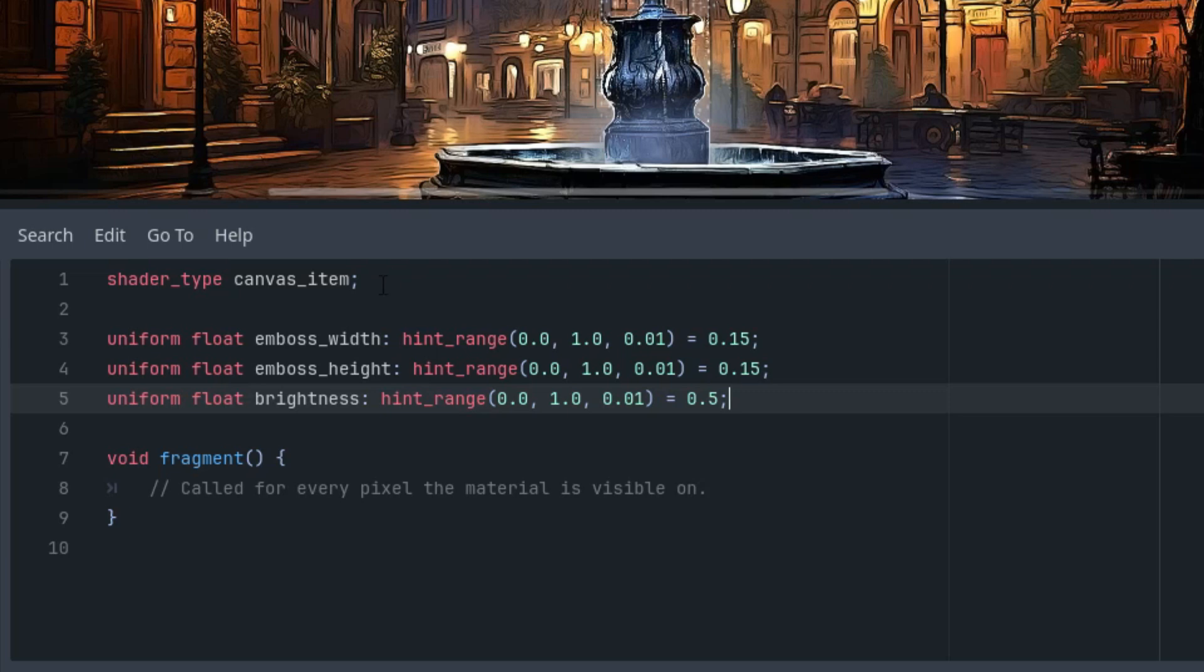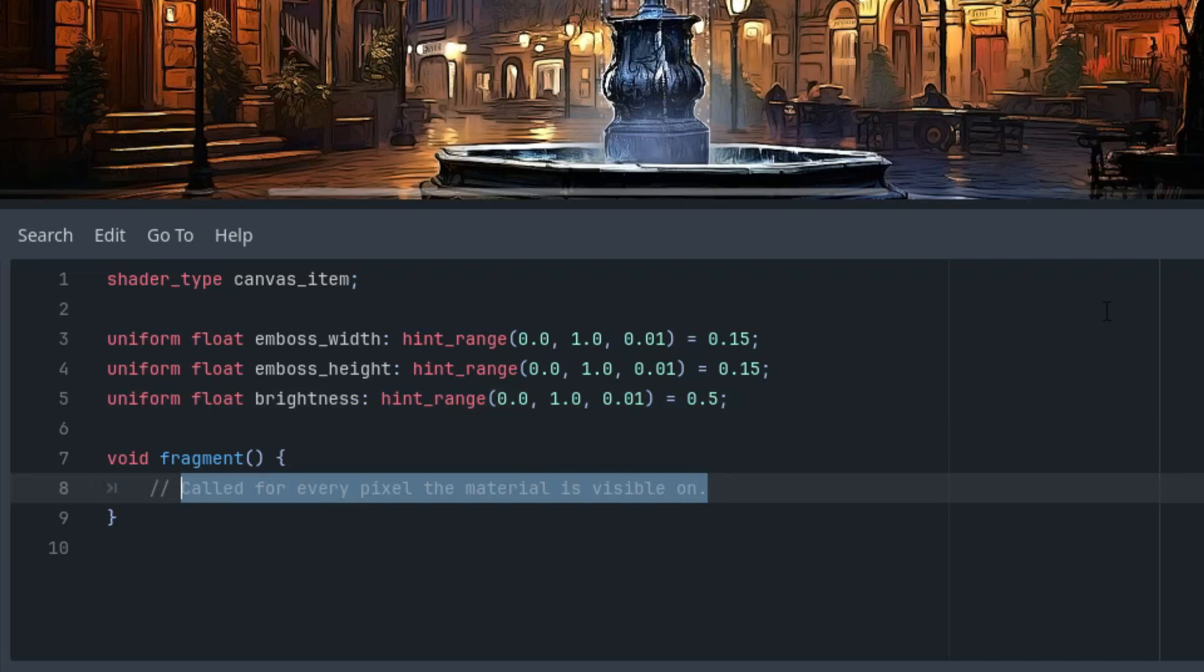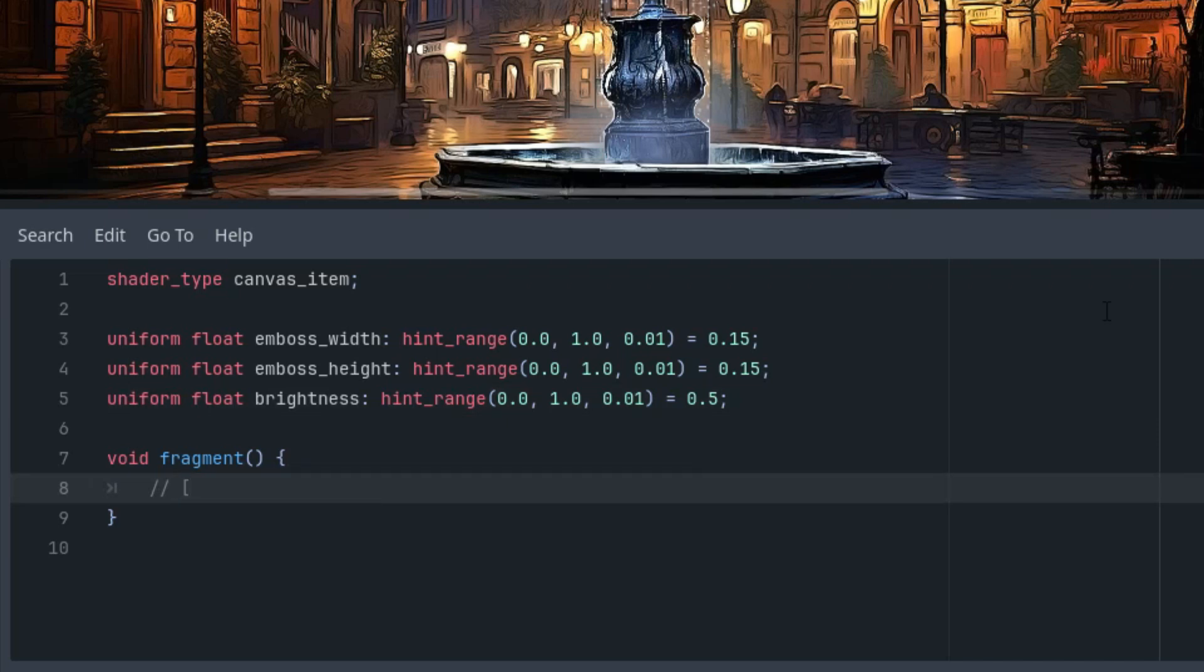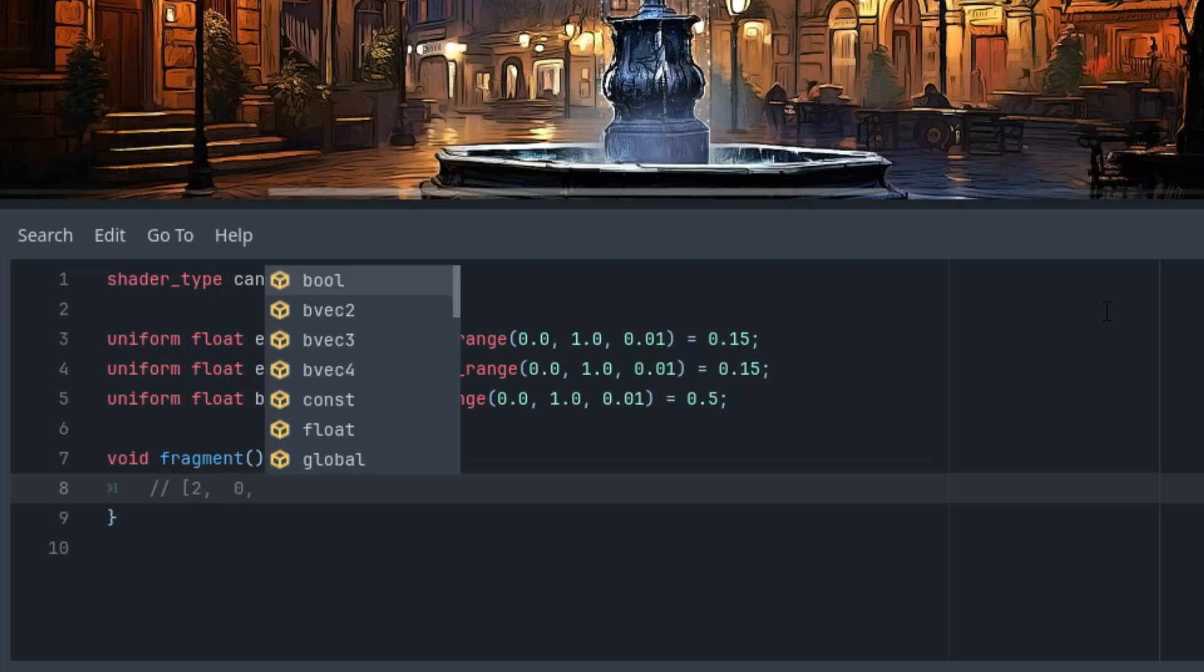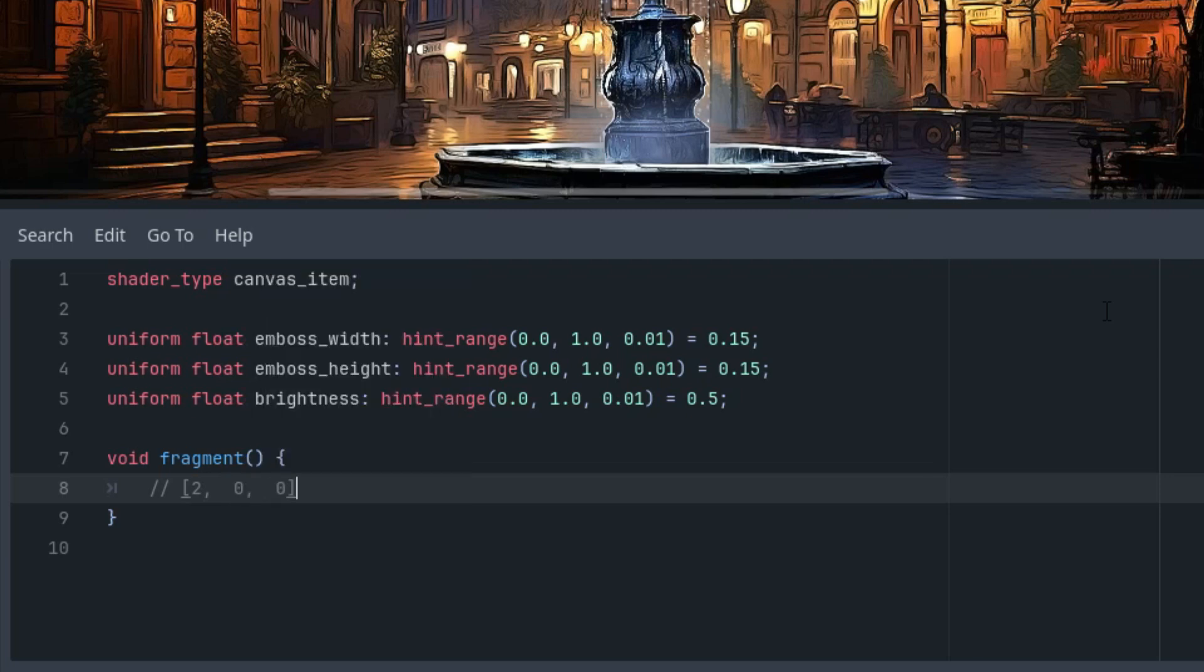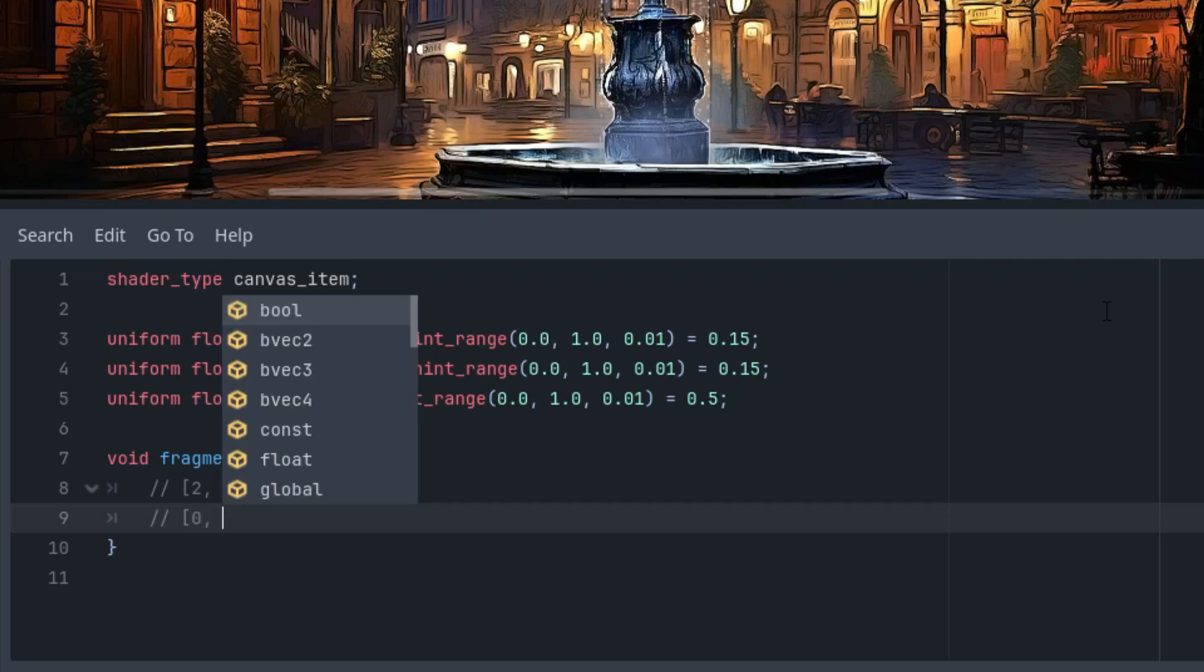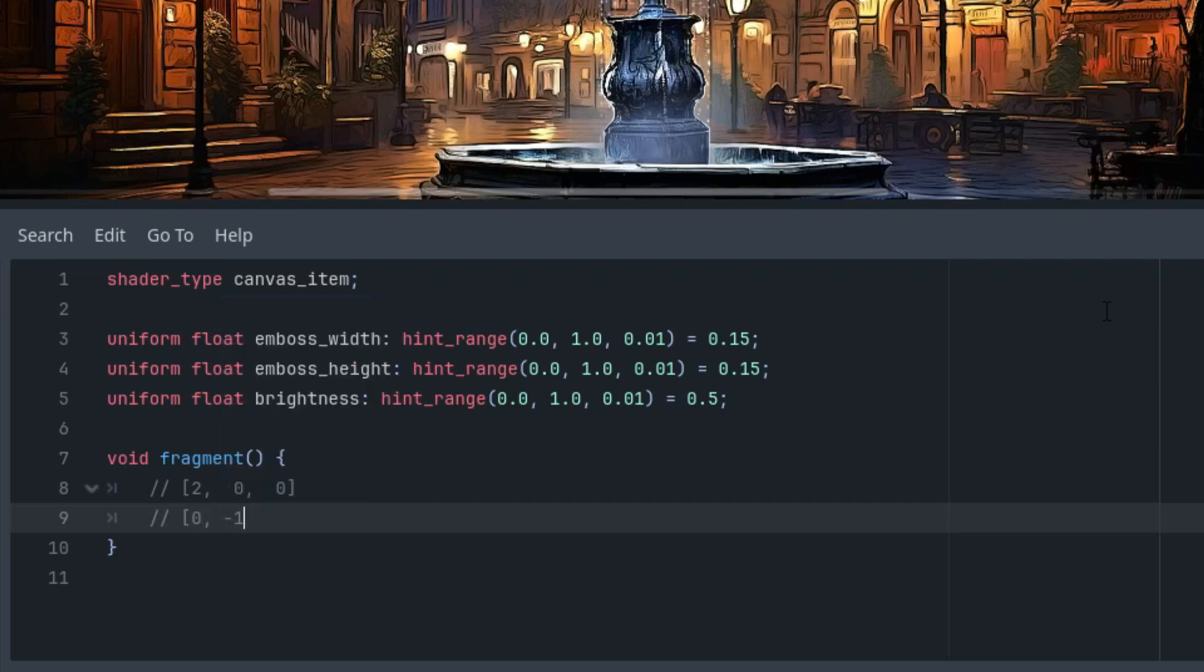In the edge detection shader we also had a similar kernel and the subsequent calculation will resemble that shader somewhat. First I will write out what this matrix looks like. This is just for our convenience, it's not necessary to include in the final code: 0, 0, 0, negative 1, 0, and finally...